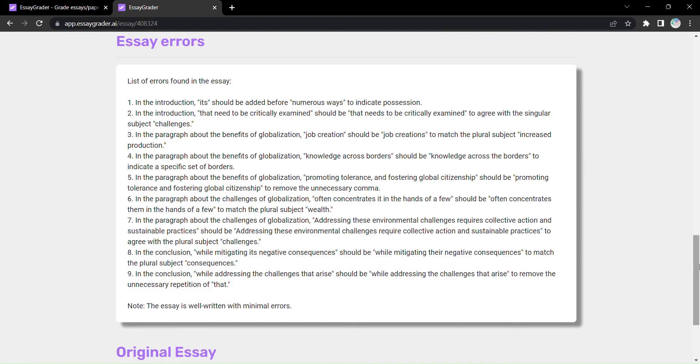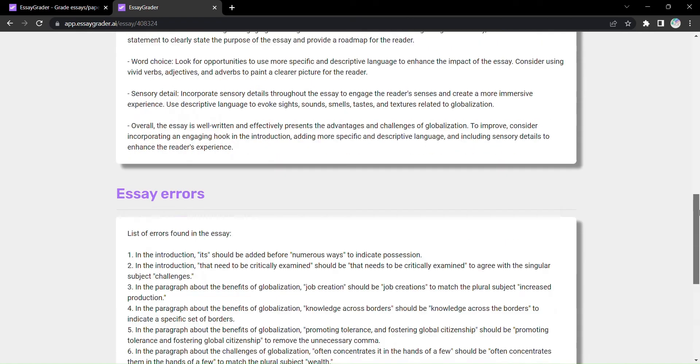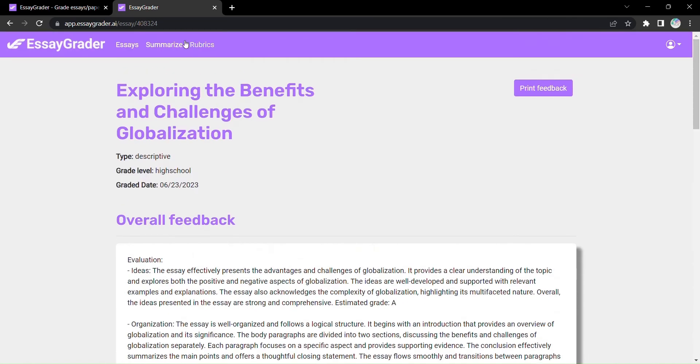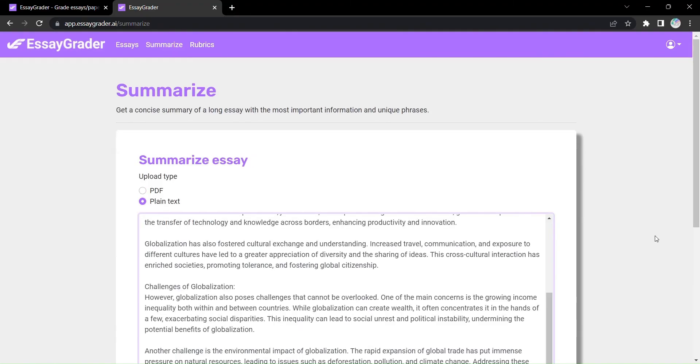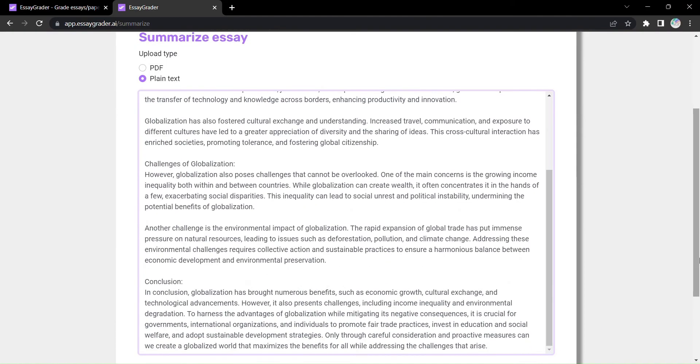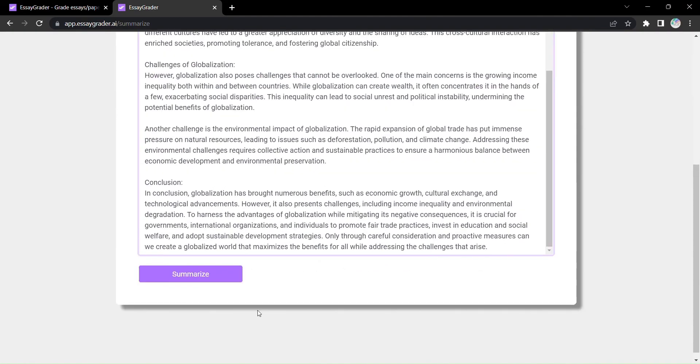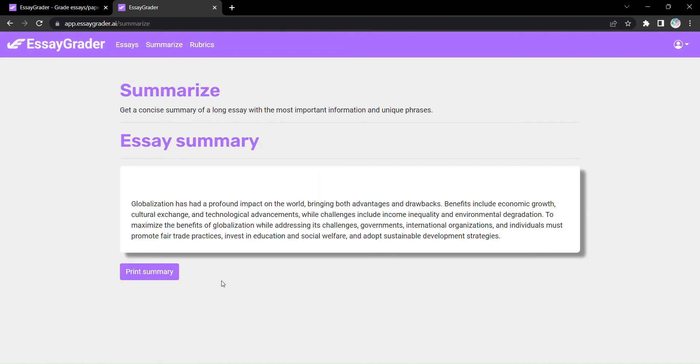But that's not all. EssayGrader goes beyond grading. You can also harness its summarization feature. Simply enter the text you want to summarize, and with a click on Summarize, EssayGrader generates an essay summary that captures the essence of the text.